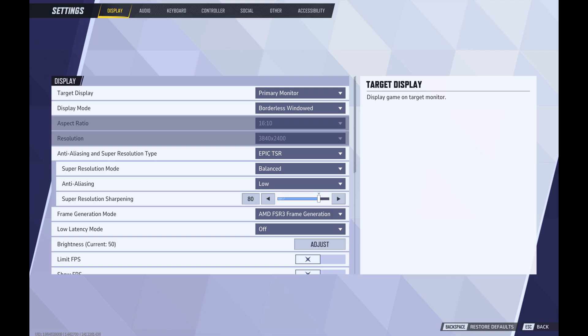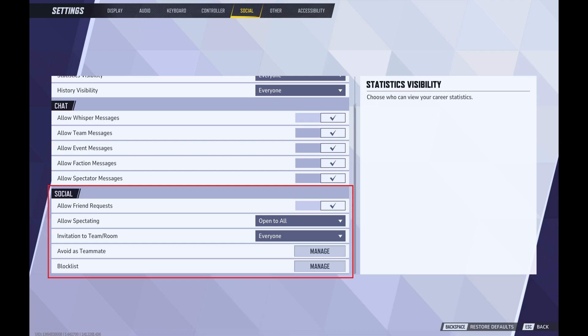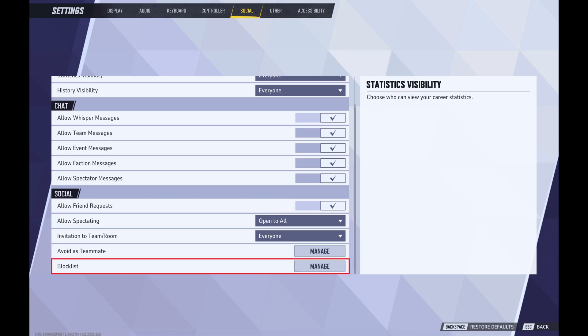Step 3. Click Social in the menu along the top of this screen. Social options appear at the bottom of the screen. Step 4. Scroll down this screen to the Social section, find Block List, and then click Manage next to Block List.